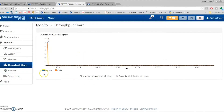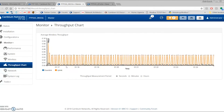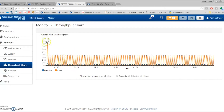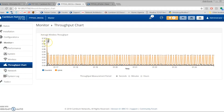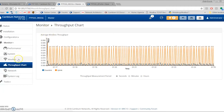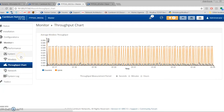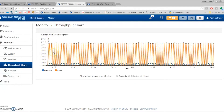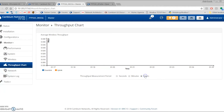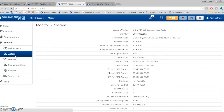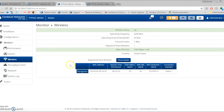Next is the throughput chart. Since we have one radio and are not sending any traffic, it looks slow right now, but once we start pumping in data it will increase. This is a good chart for keeping an eye on system performance — you can view it in seconds, minutes, or hours.